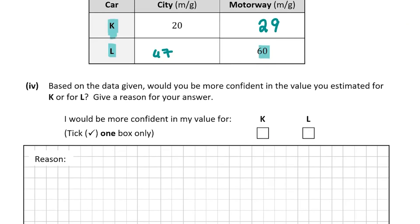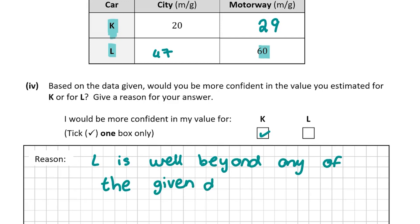Part four asks: based on the data, would you be more confident in the estimate for K or for L? I'm definitely more confident in my answer for K, because L was well beyond any of the other given data points. We can't be confident it follows the same pattern as the other points, which is why I trust the estimate for K more.